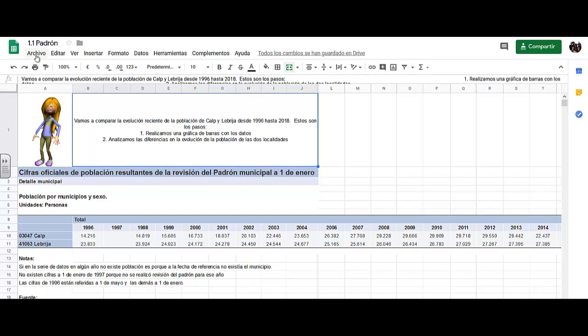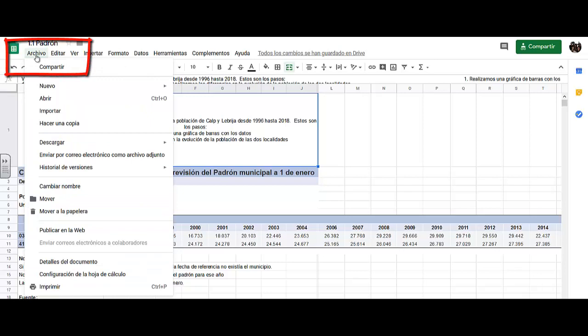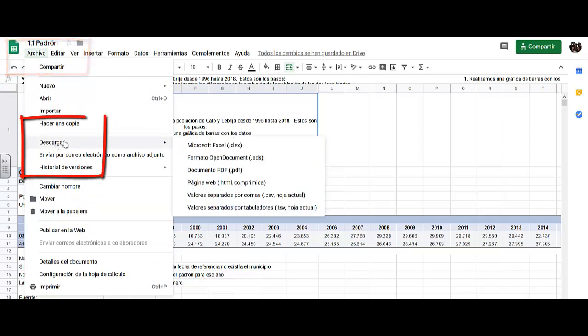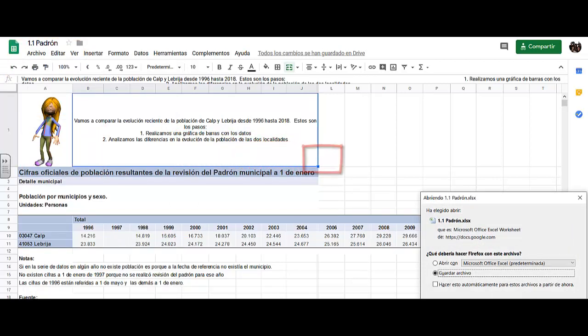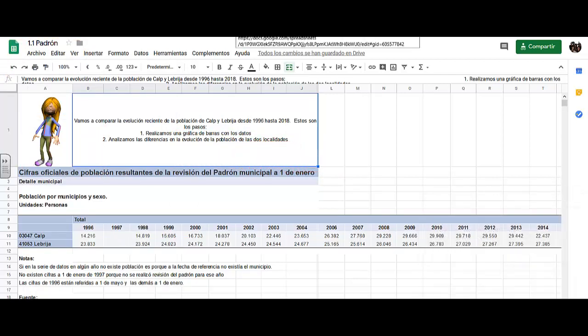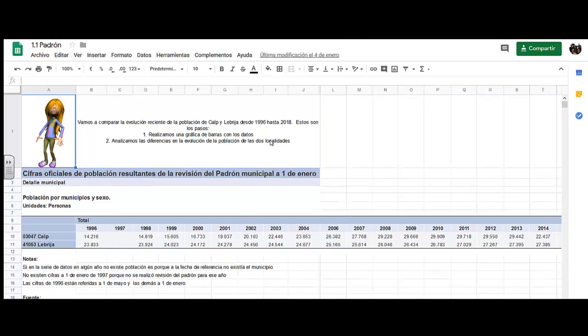First, you need to download the document as an Excel document and save it. Then we go to our Google Drive and we go to our website and we sign up to this activity. We put the name of our course and we will do this graphic as we now indicate.